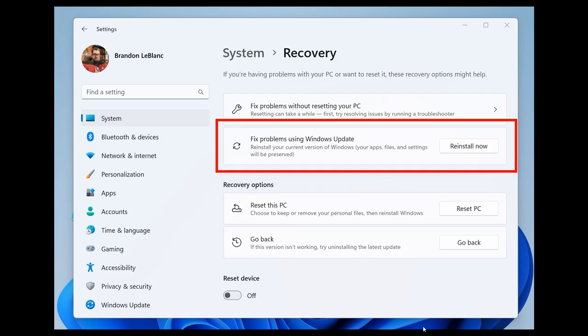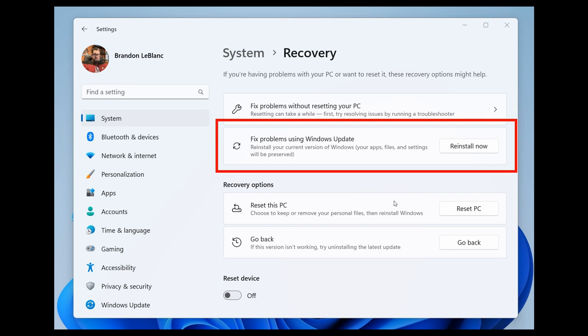Now, if we just head over to the screenshot provided by Microsoft here, we can see it says fix problems using Windows Update, reinstall your current version of Windows, your apps files and settings will be preserved, and then we've got the little reinstall tab. So obviously Microsoft trying to make a recovery and a reinstallation of your operating system a lot quicker and simpler to do.